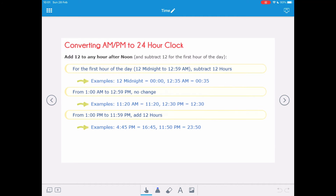For converting AM/PM to 24-hour clock, we add 12 to any hour in the afternoon and subtract 12 for the first hour of the day. The first hour of the day — 12 midnight to 12:59 AM — requires subtracting 12 hours. So 12 midnight is 0000, and 12:35 AM would be 0035.